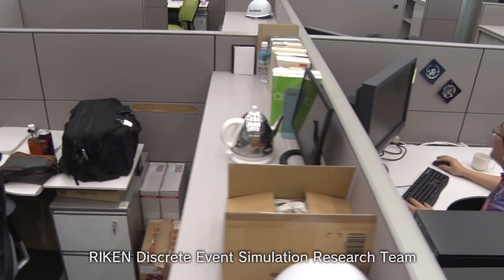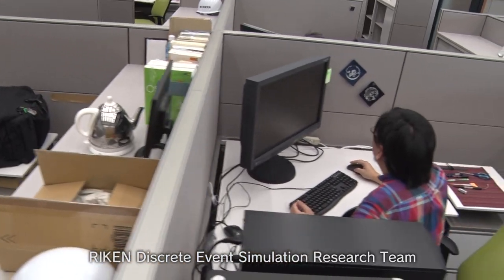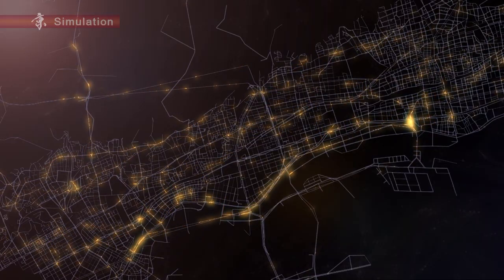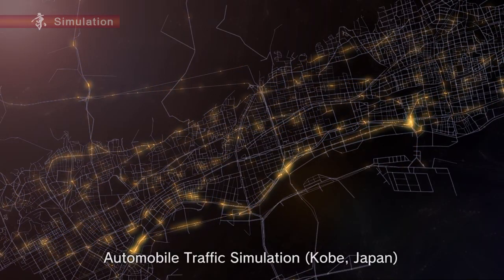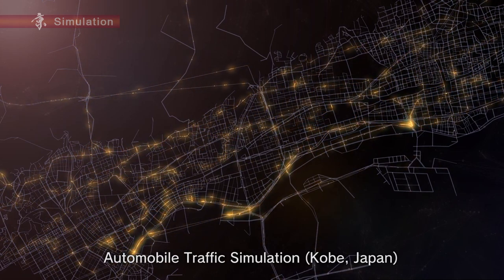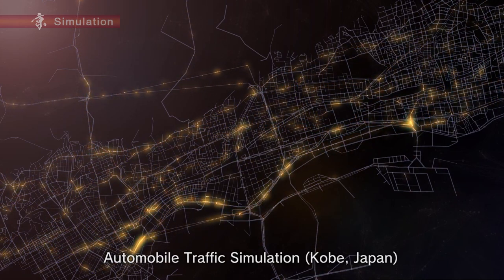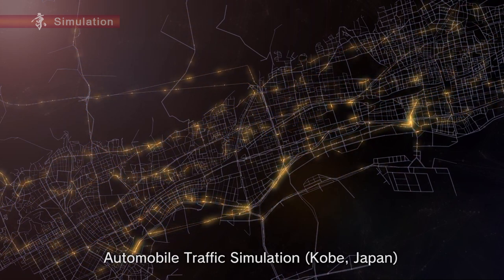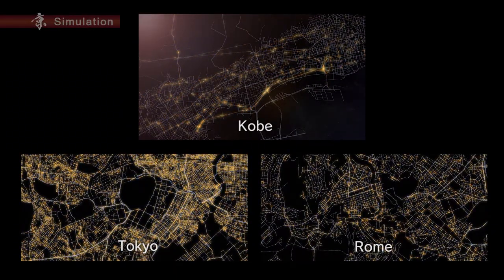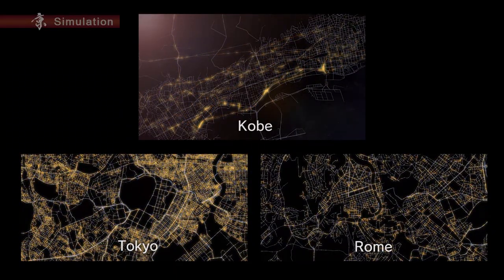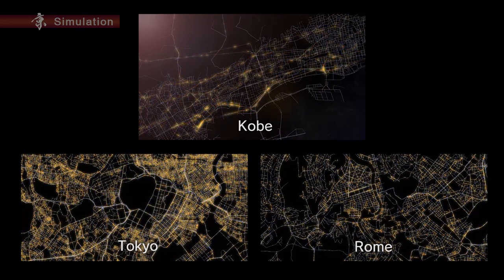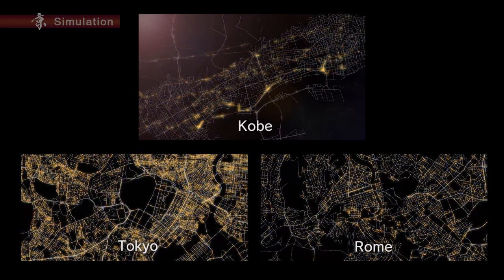The discrete event research team at RECAN has developed traffic simulations incorporating actual traffic environments. Being able to perform worldwide simulations simultaneously, the framework will greatly help to improve automobile traffic.